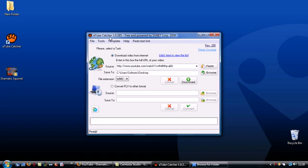OK, that's it. I hope you enjoy using A-Tube Catcher to download some of your favorite clips from the internet. Bye.